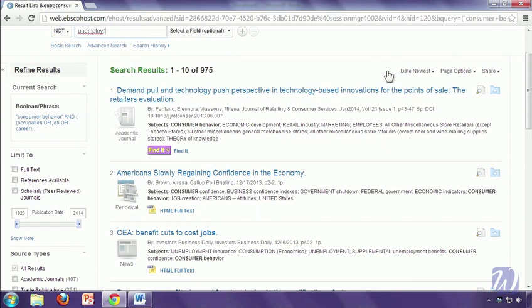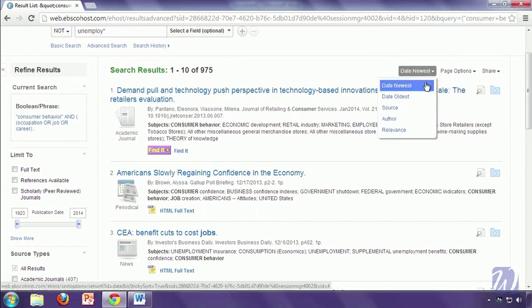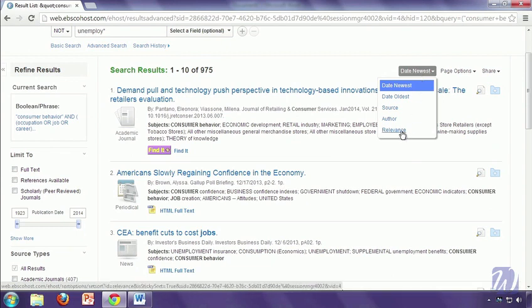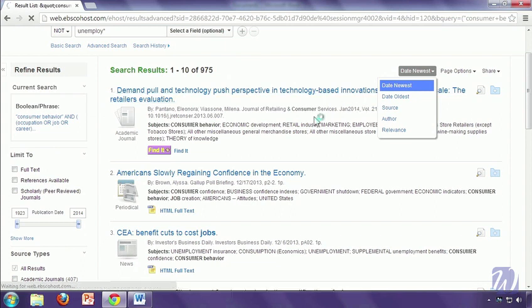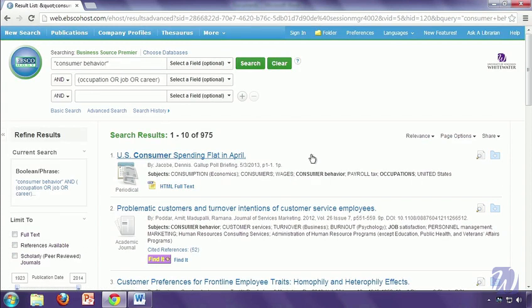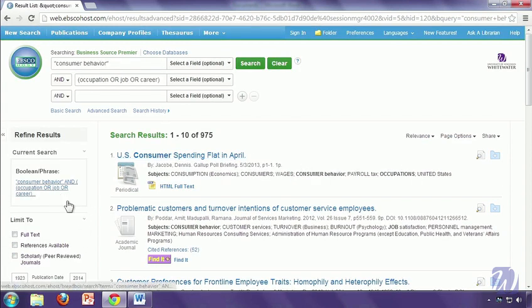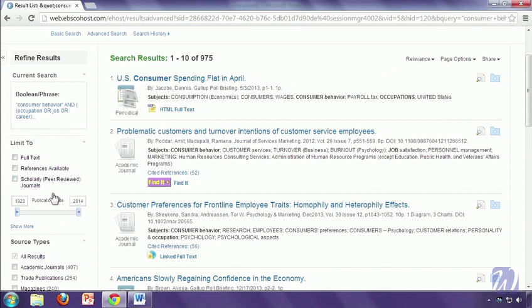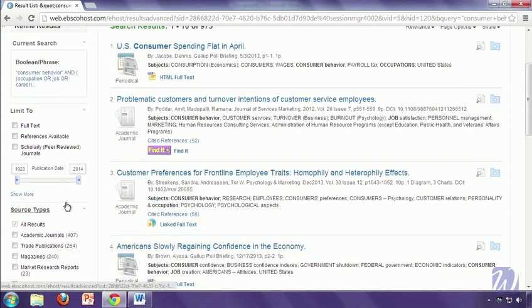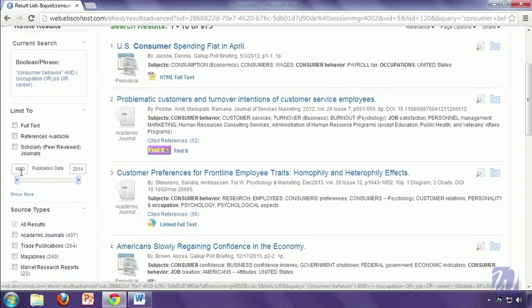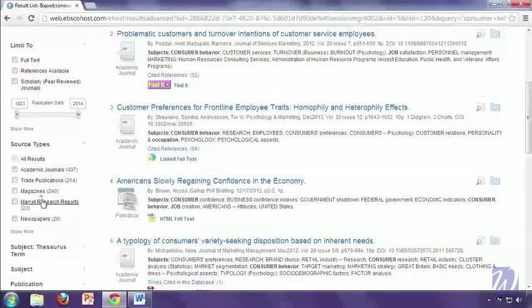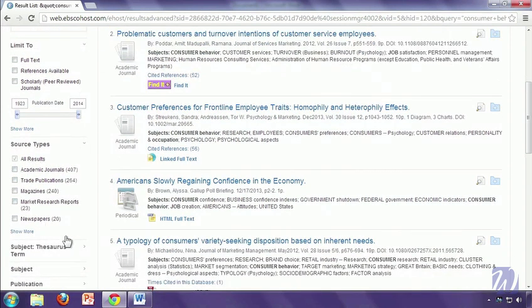Sometimes you might want to take advantage of the sort here. Right now it's going with the newest ones first. Often it's helpful to go to a relevant sort, so you're getting the most relevant options at the top. You can also use the options along the side of the page. For example, you can limit to scholarly if you were required to get a peer-reviewed article for one of your classes. You can change the date. So if you only want things from the past five years, you can modify that right there. You can see you can also limit to different source types, depending on what kind of information you need.